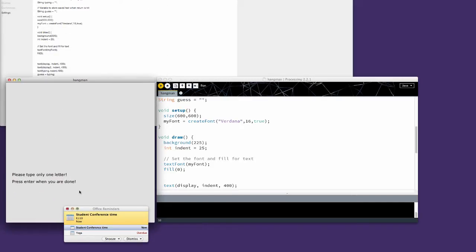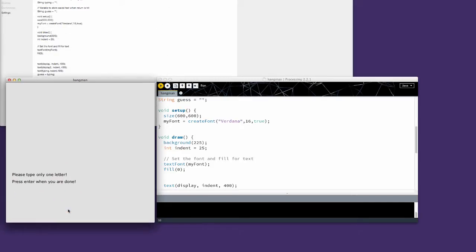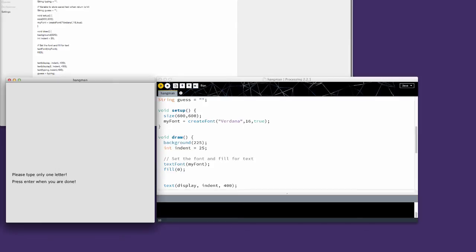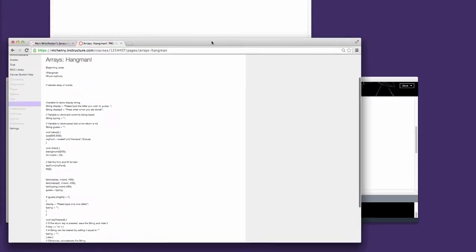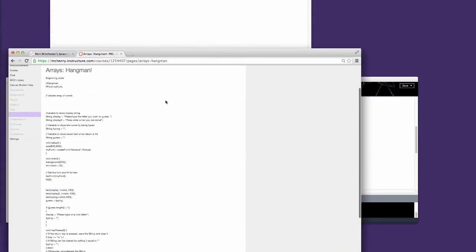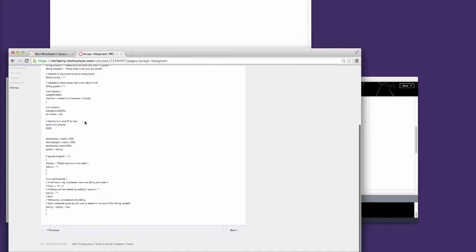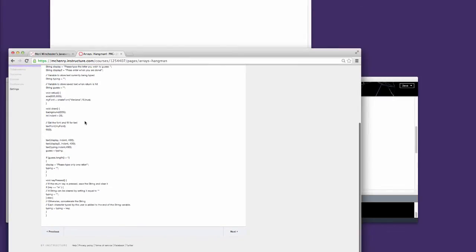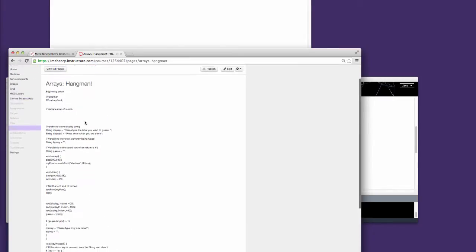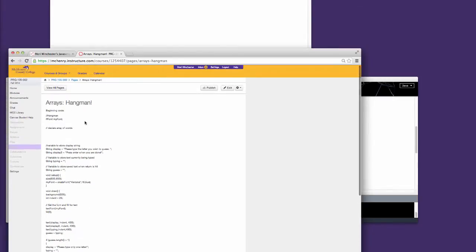This week we're going to program Hangman because this is my favorite way to program arrays. You'll notice that in Canvas I have given you the starter code that you can copy and paste before we begin, because I really want you to focus on creating the actual Hangman code.